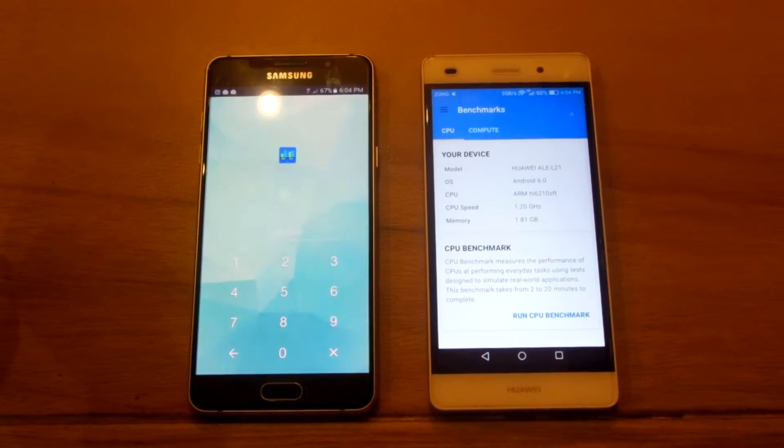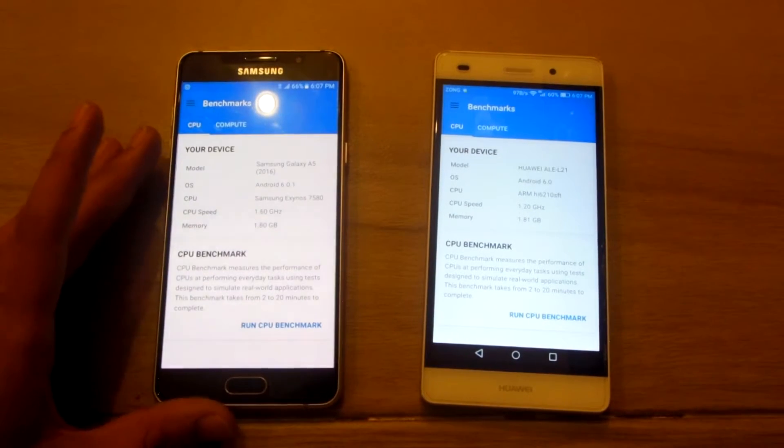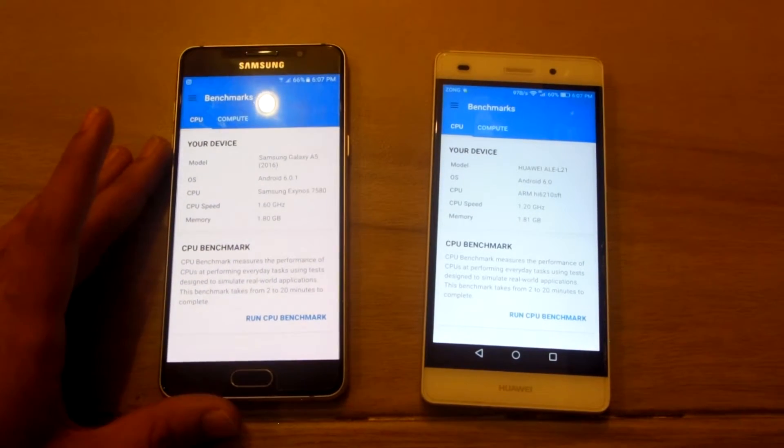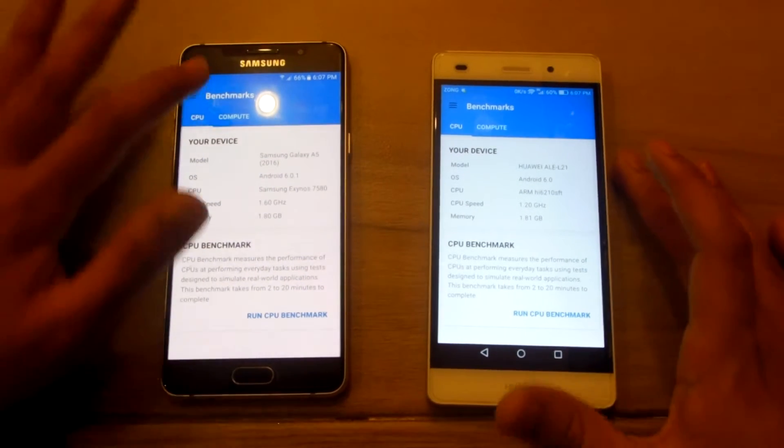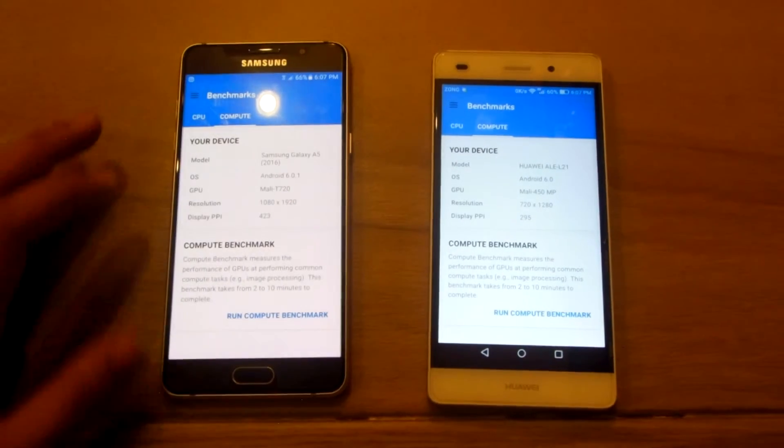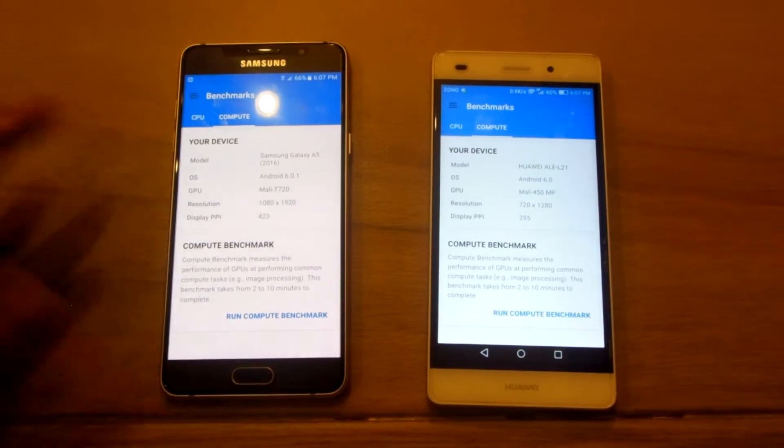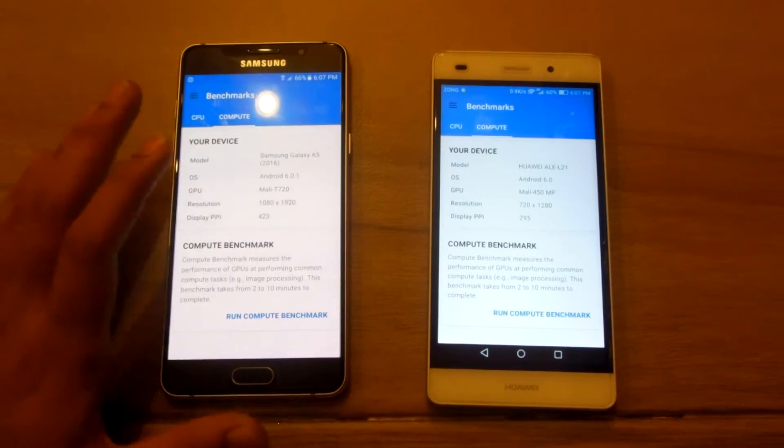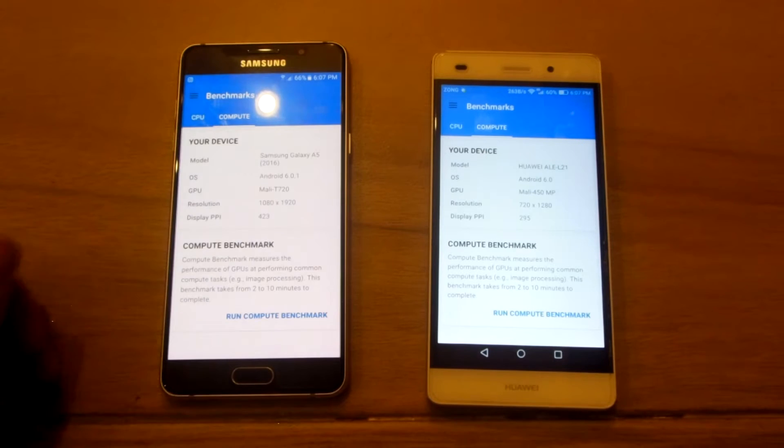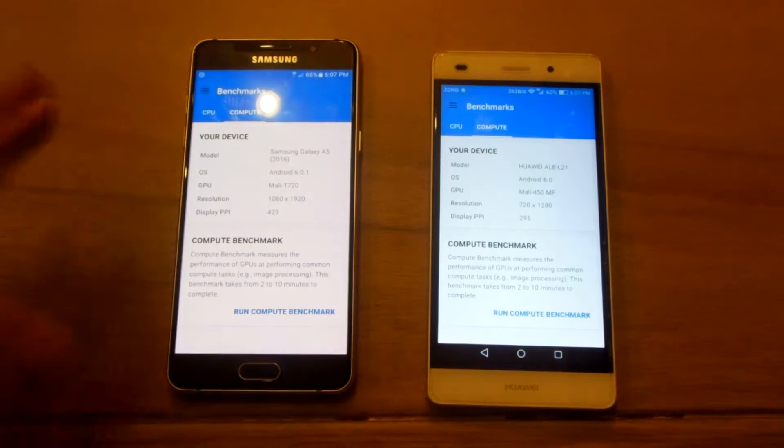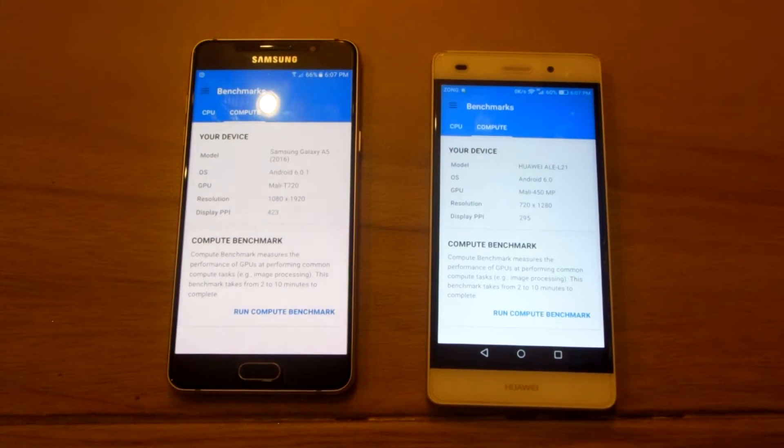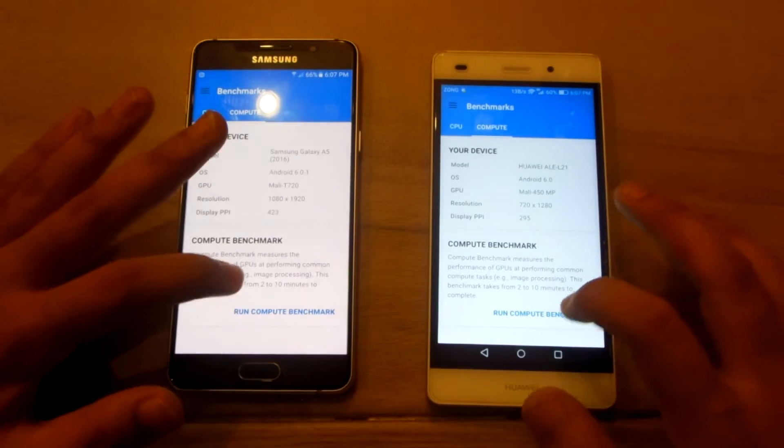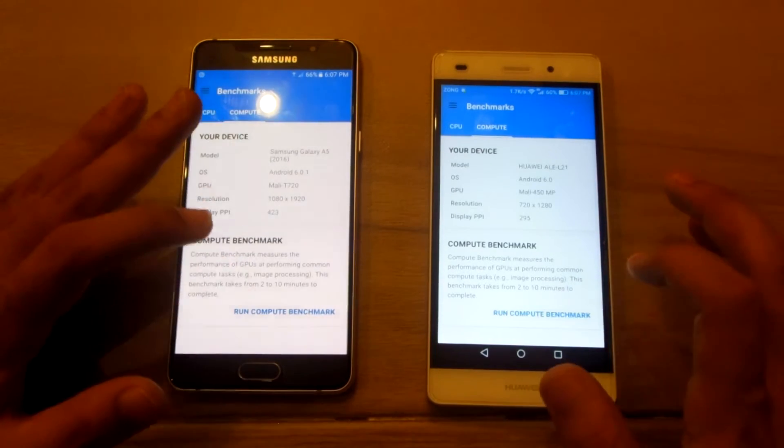Okay, let me open the lock and pause the video. So yeah, I've got the app open on both phones. Let's run the GPU benchmarks. The CPU benchmarks would be higher on the A5 2016. It's pretty much the same as the speed test we did. As we run compute benchmarks.